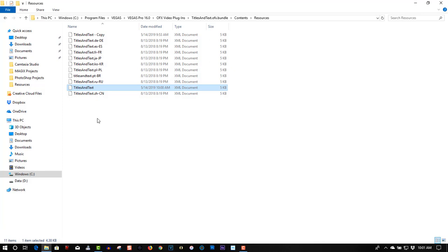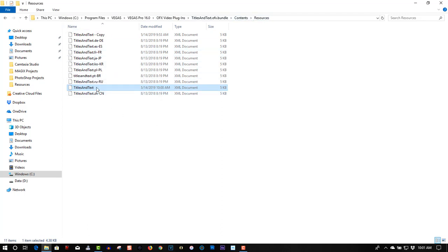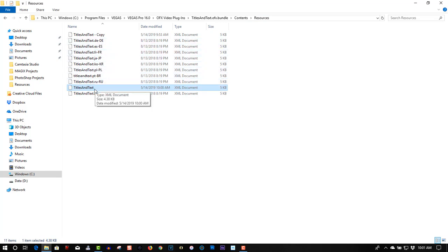So that's all you have to do to change the default font in Vegas Pro 16. It will work in earlier versions as well. It doesn't have to be version 16. You can do this in earlier versions as well. So once again I will put the path in the description below the video where you have to go to find these files. Make sure you find titles and text. Don't go by these other ones here. Make sure you use the titles and text XML file.